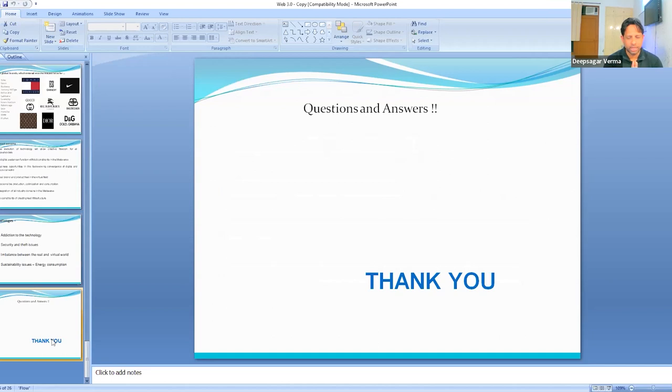That is it from my side. Thank you very much for your presence and listening — I hope I contributed a bit to your knowledge. Please work upon the Metaverse and Web 3.0 because this is something that is going to be very big in the coming five to ten years. If you are an early user and early creator, you will obviously have an advantage. In case the audience wants to get connected, I am available on LinkedIn. Thank you very much — it was a wonderful evening.